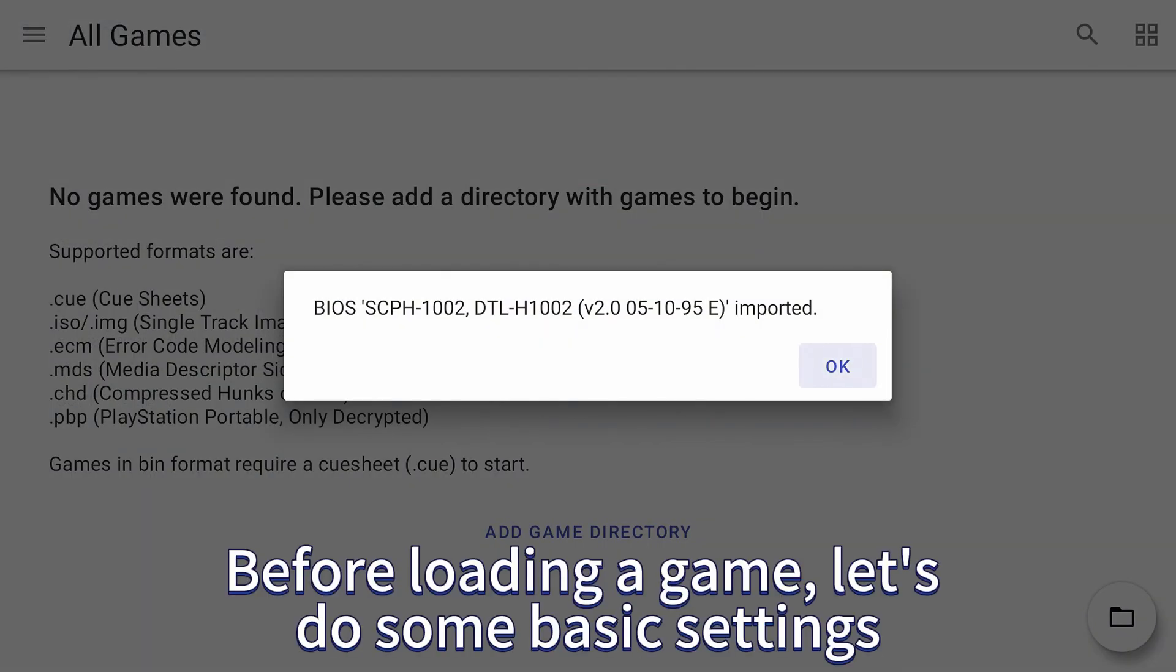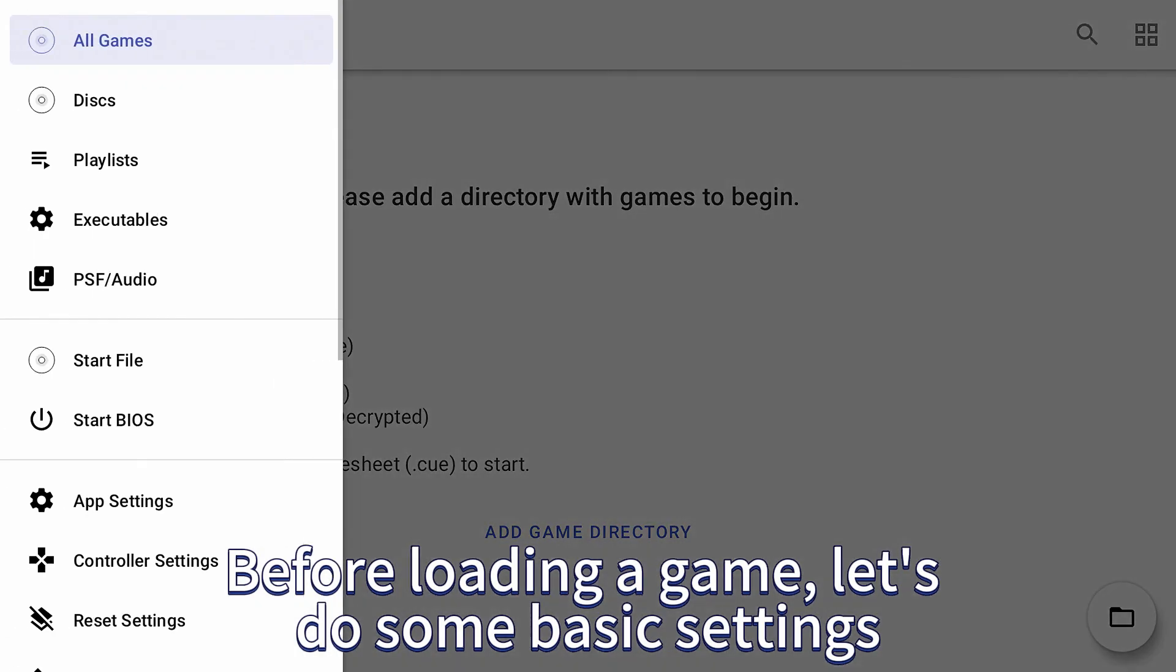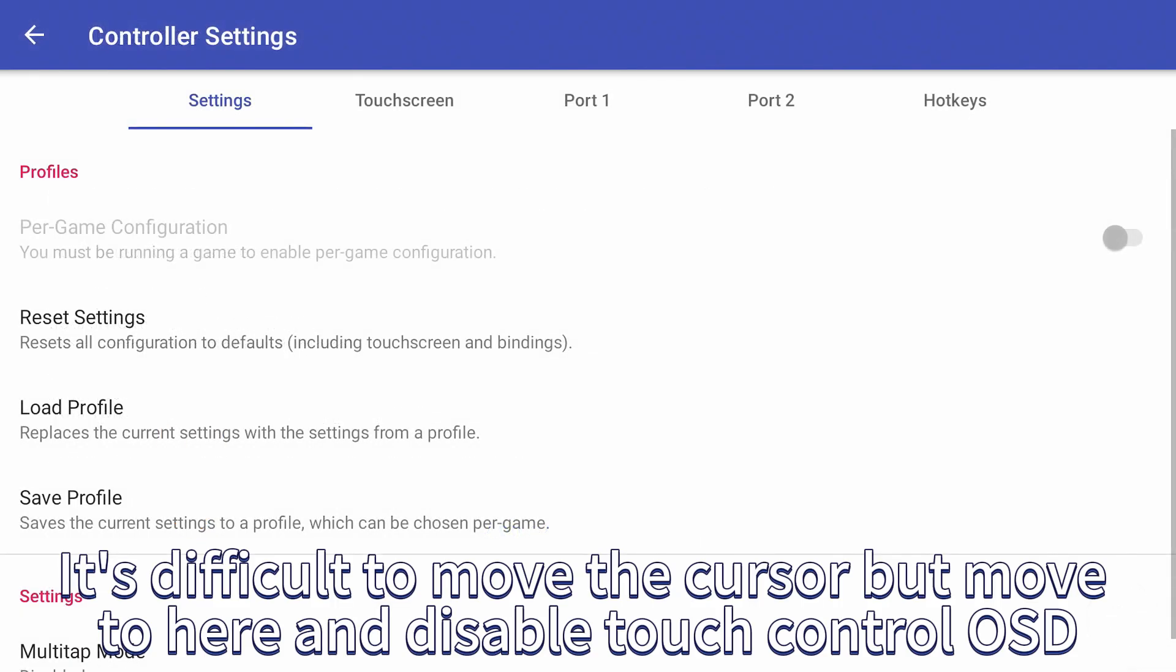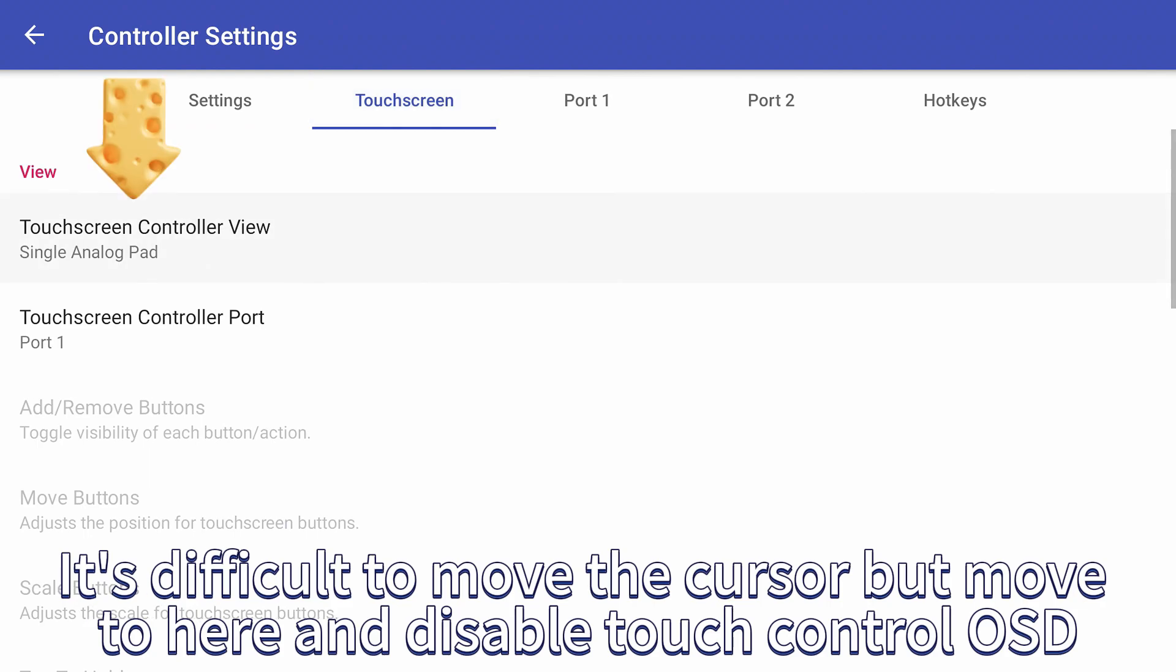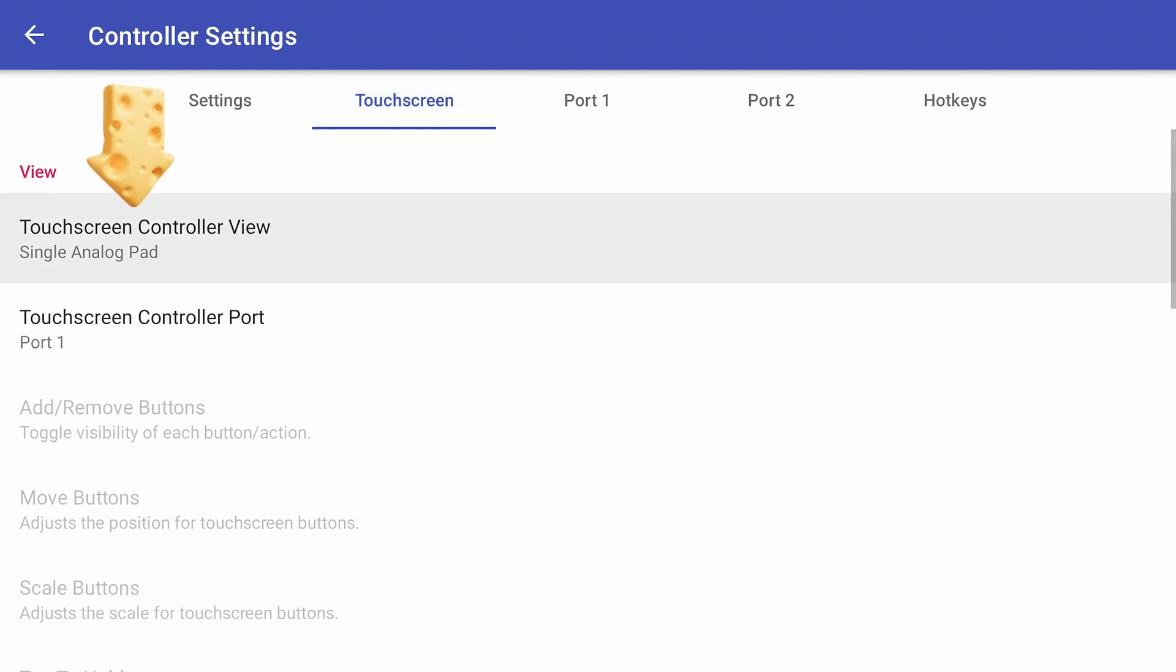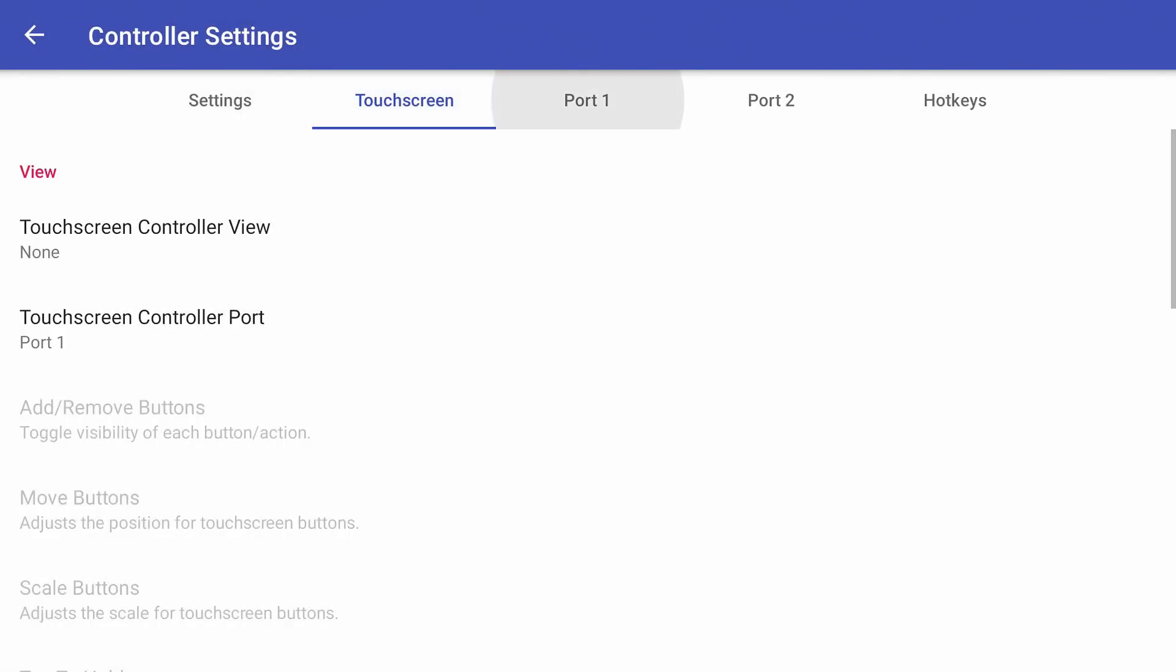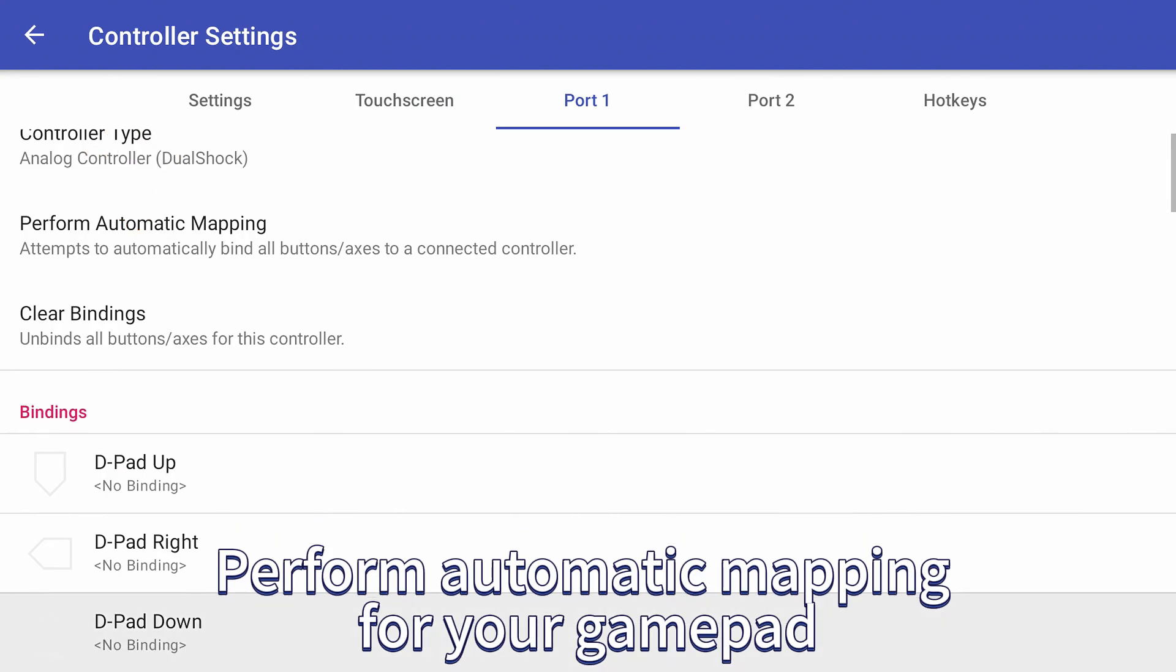Before loading a game, let's do some basic settings. It's difficult to move the cursor but move to here and disable touch control. Perform automatic mapping for your gamepad.